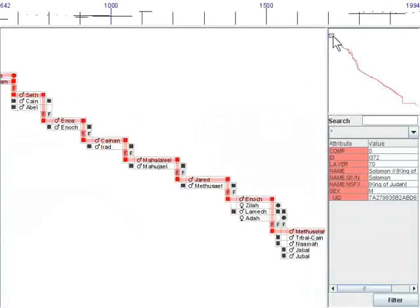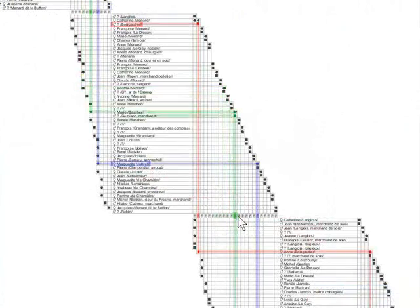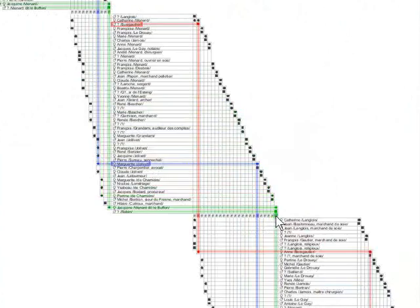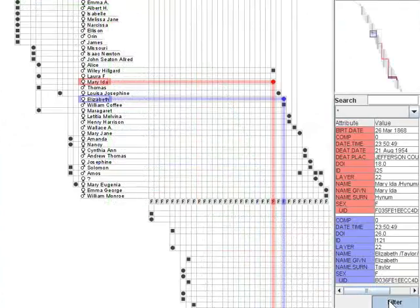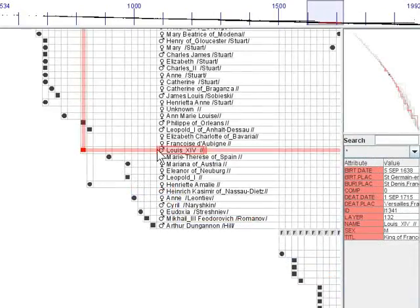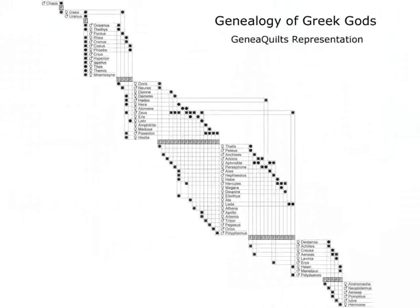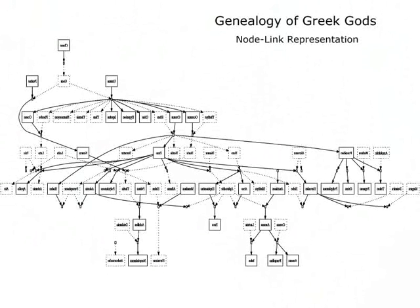We present GeneoQuilts, a novel interactive visualization technique for large genealogy datasets based on a layered matrix representation. This representation has no crossings, which makes it more scalable than traditional genealogy visualizations.